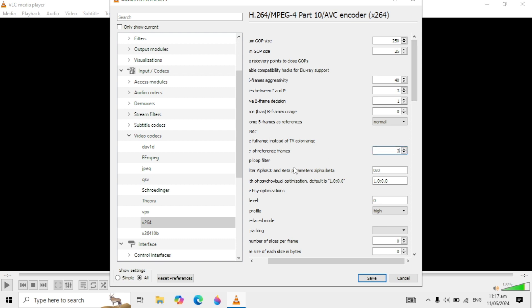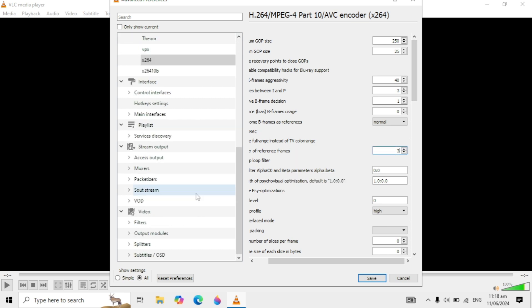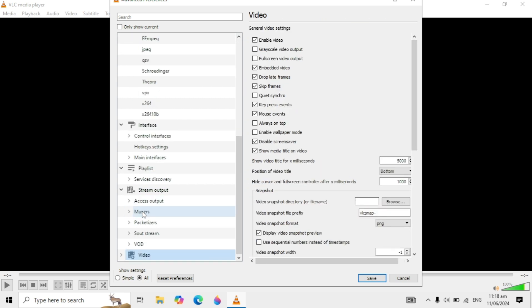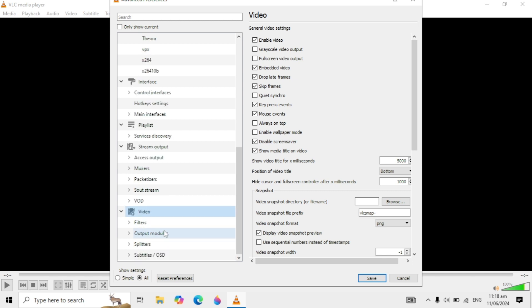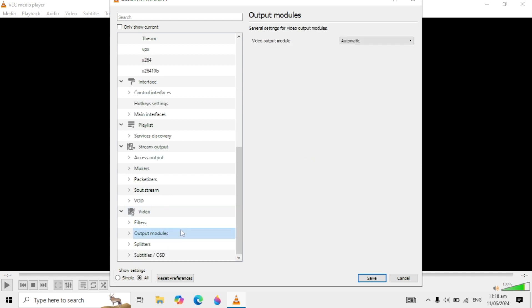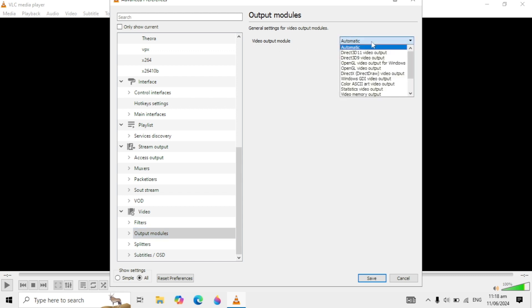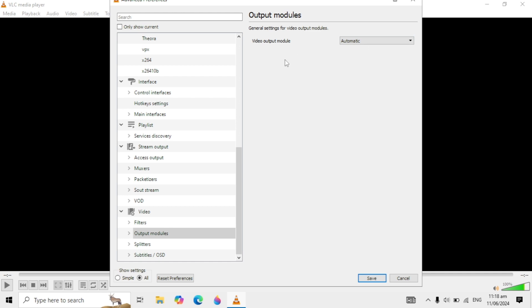After this, scroll down and you will see Video. Double-click on it. Here you are seeing Output Modules. Select this Video Output Module to Automatic if it's selected to any other, then select Automatic and click Save.